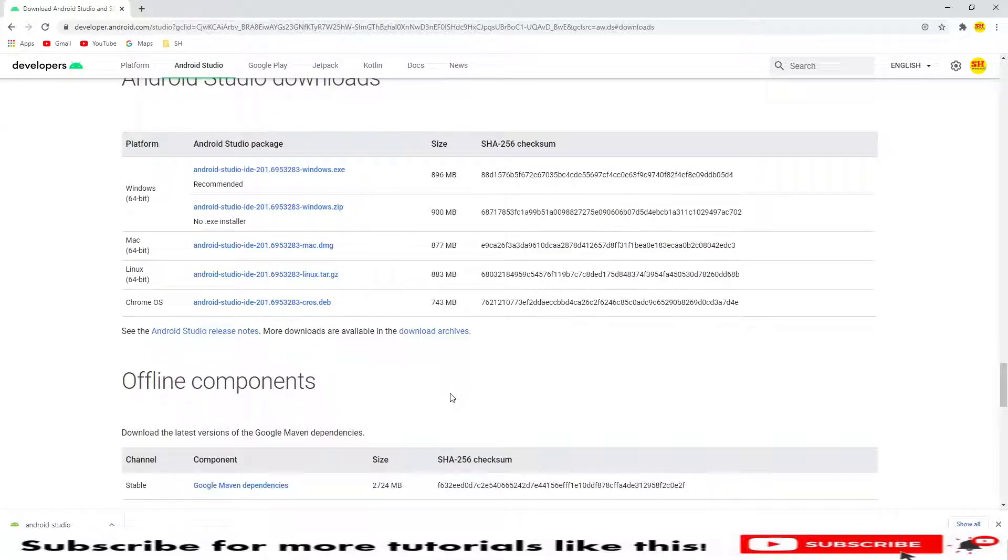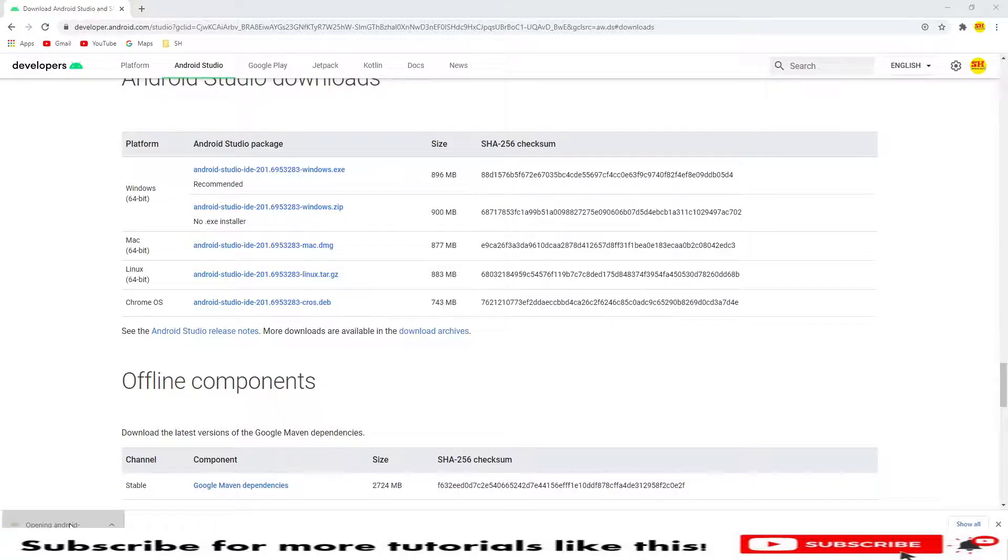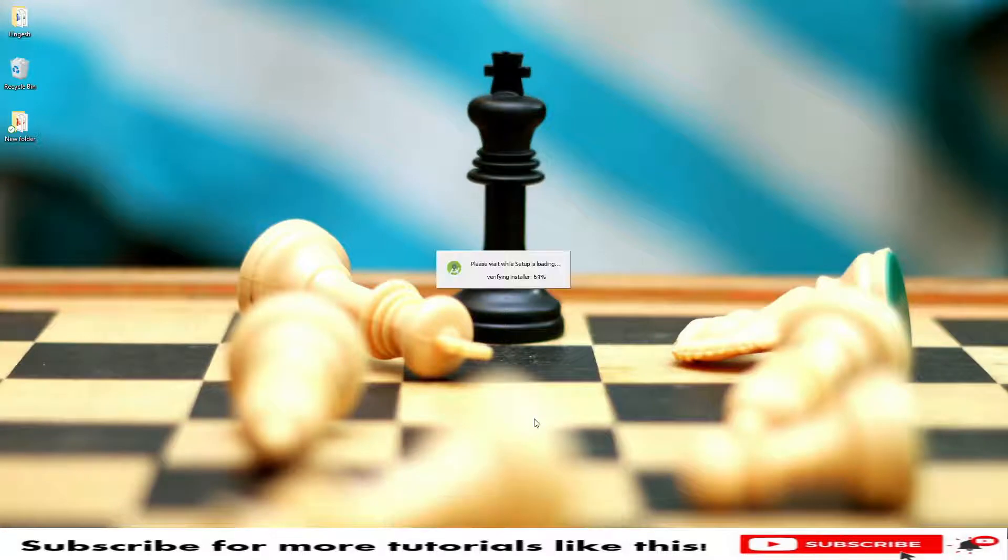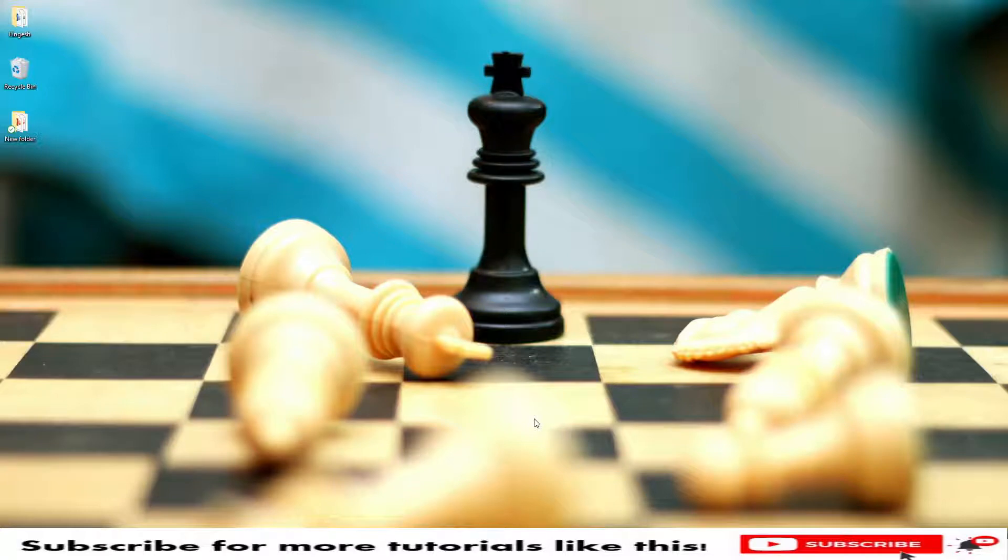Now I will click on this exe file. The setup is being run, so let's wait. It's asking for administrator permission. Just click on yes.